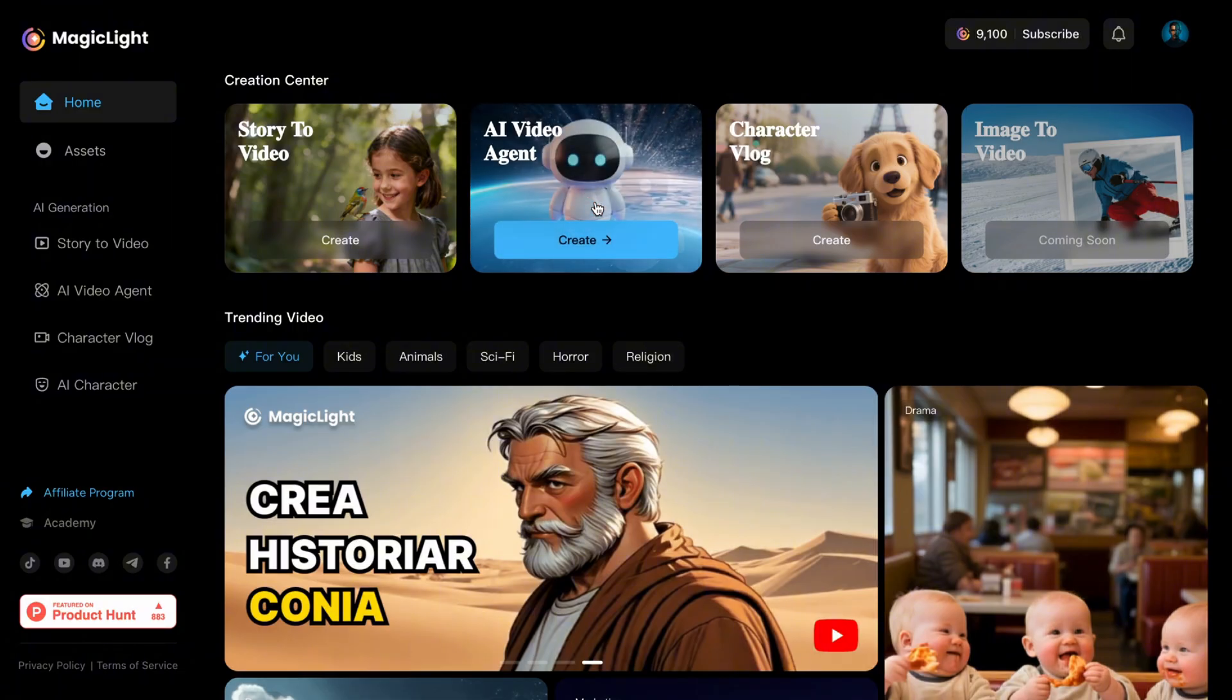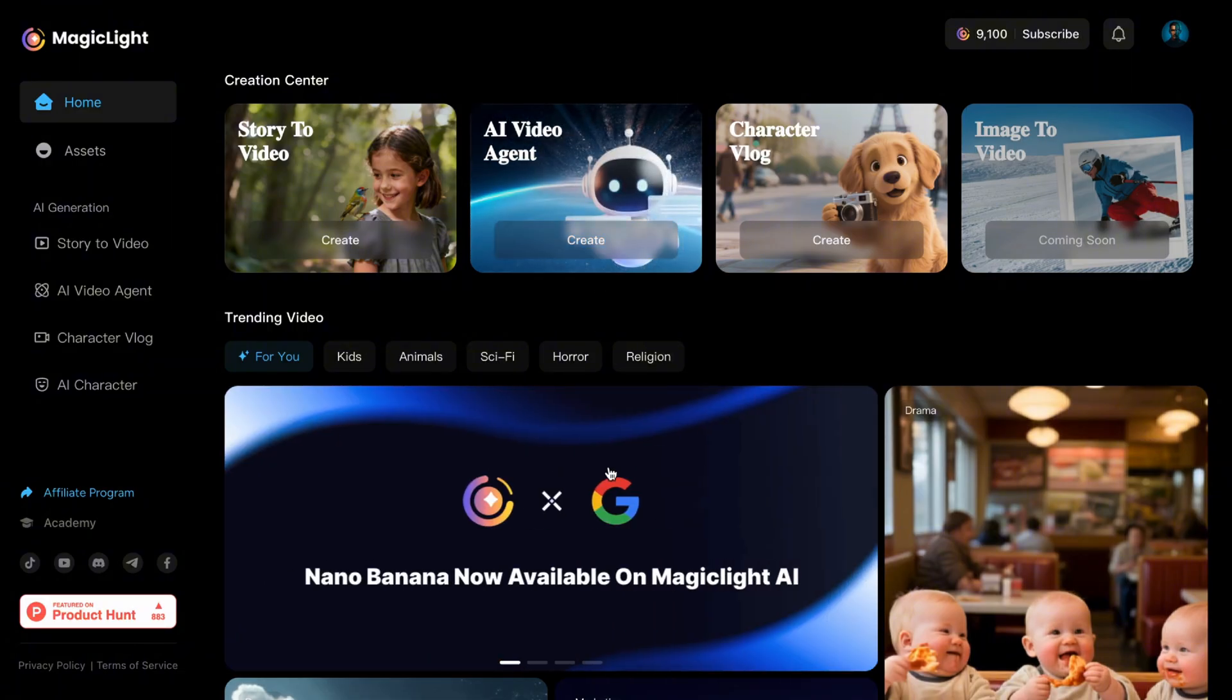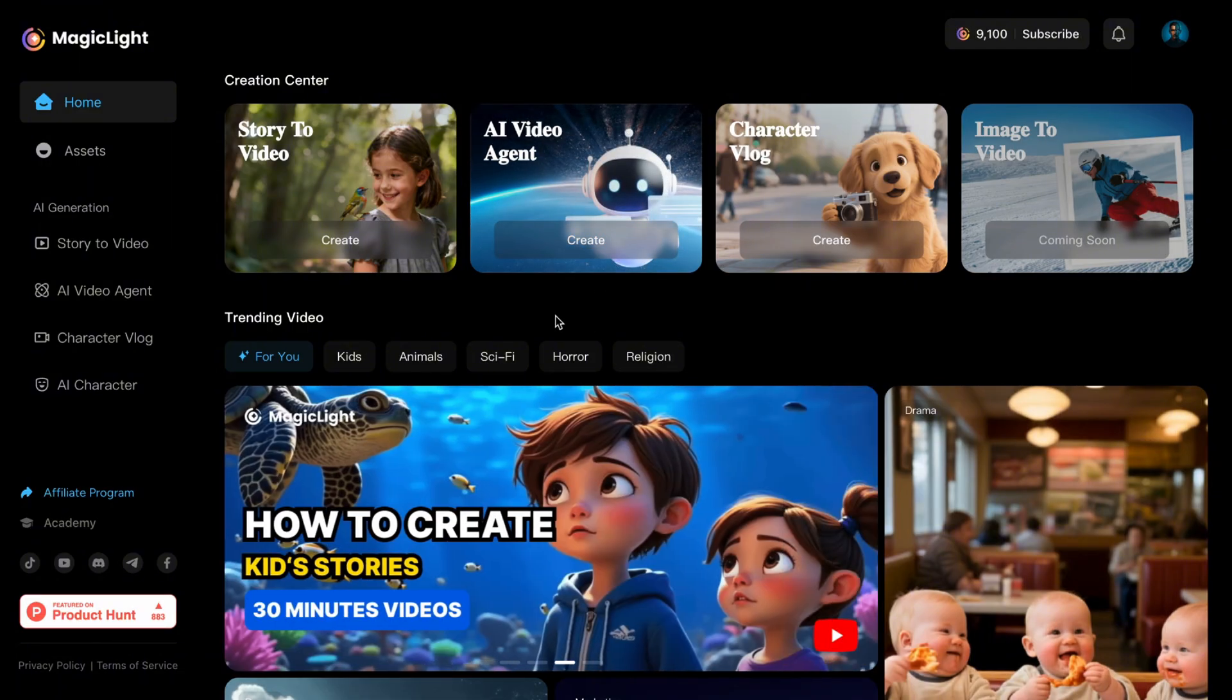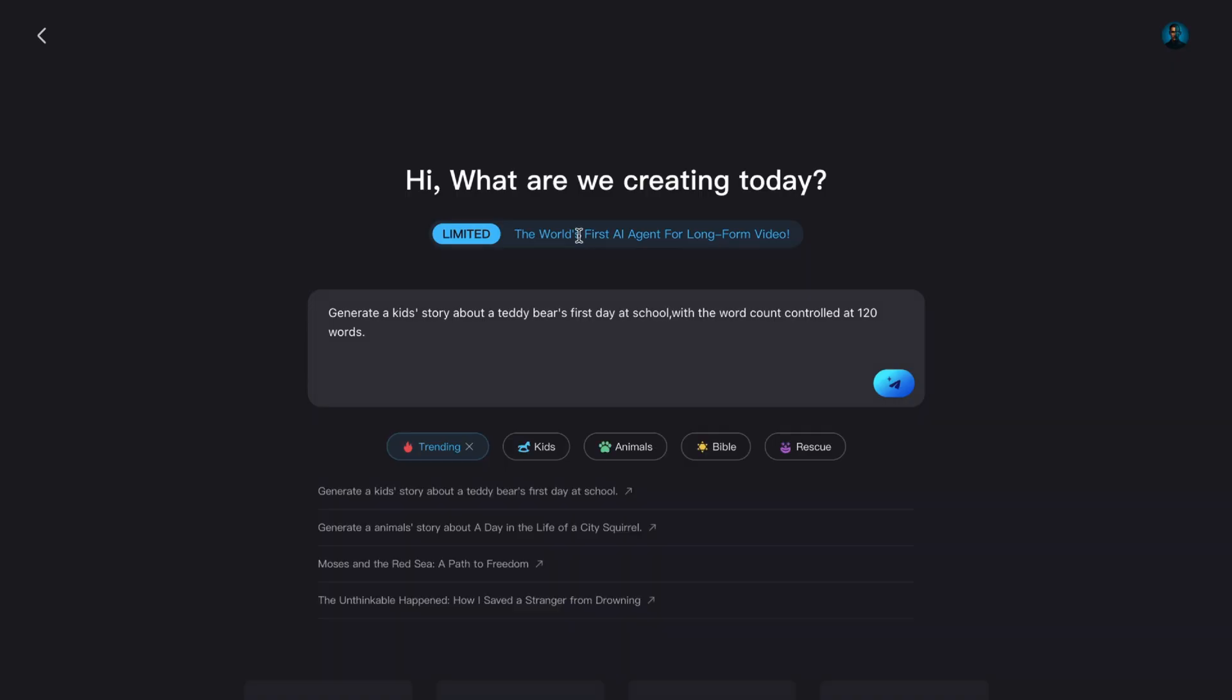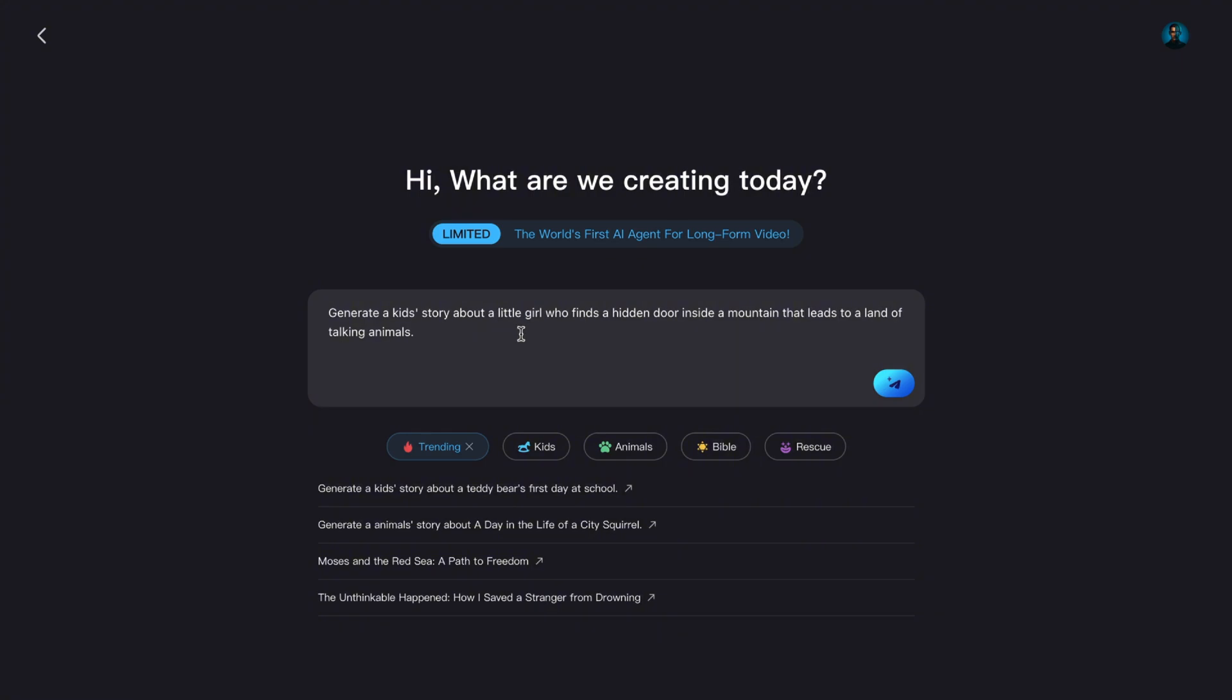AI Video Agent is the one I'm excited to demo today, because here you don't even need a script. You just give it a simple idea, and the AI does all the heavy lifting for you. Right in the middle of the screen, you'll see a blank box that says, Enter your idea.